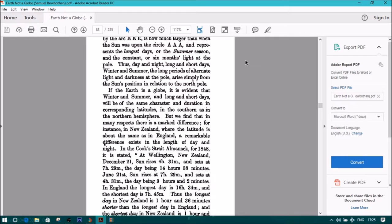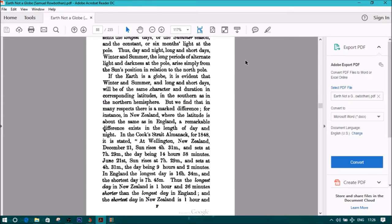In the Cook's Straight Almanac for 1848, it is stated at Wellington, New Zealand, December 21st, sun rises 4 hours 31 minutes, and sets at 7 hours 29 minutes, the day being 14 hours 58 minutes. June 21st, sun rises at 7 hours 29 minutes, and sets at 4 hours 31 minutes, the day being 9 hours and 2 minutes.